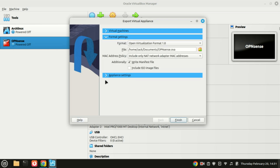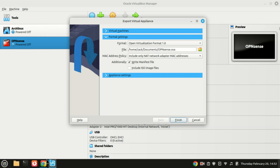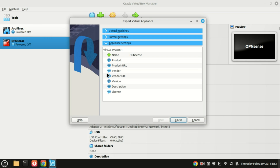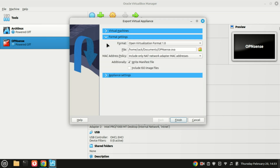Navigate to the format and settings section and click on it to proceed. Choose where to export the virtual machine and leave everything else at the default. Also make sure the right manifest file option is checked. Click Finish and the export process will begin.